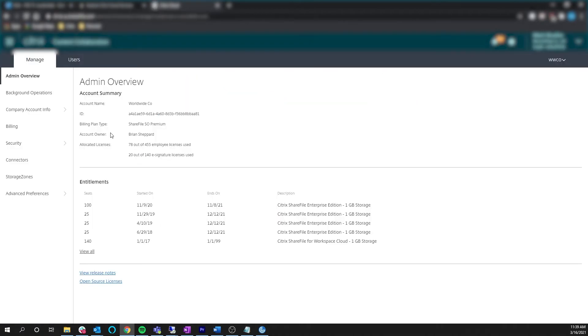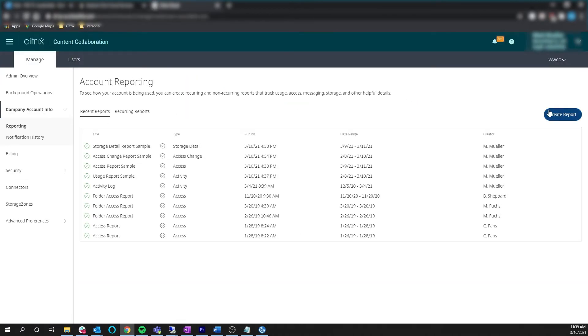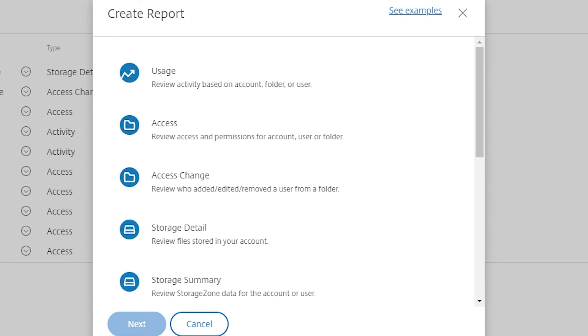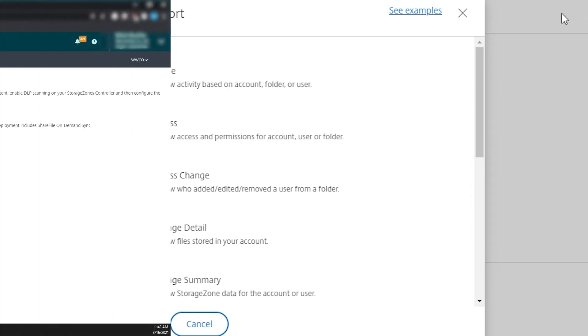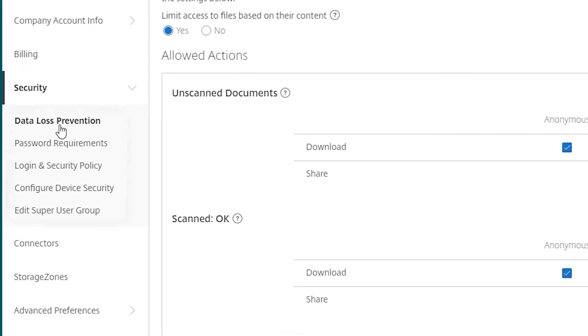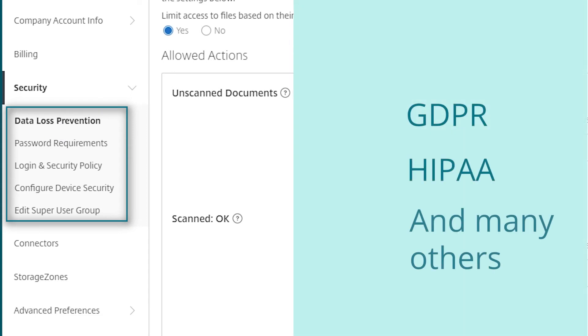Citrix Content Collaboration administrators can create reports, policies, and control user activities. They also have access to audit and view oversight tools to help compliance and risk officers prevent data leakage that leads to violation of government regulations like GDPR, HIPAA, and many others.